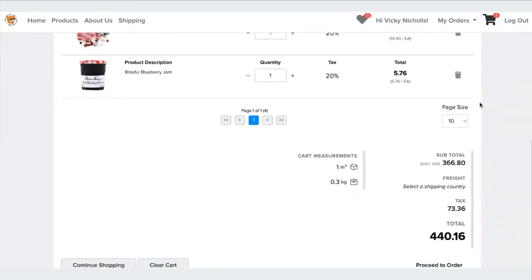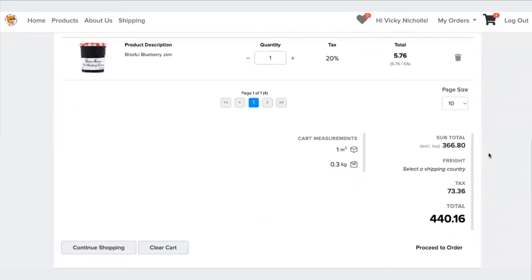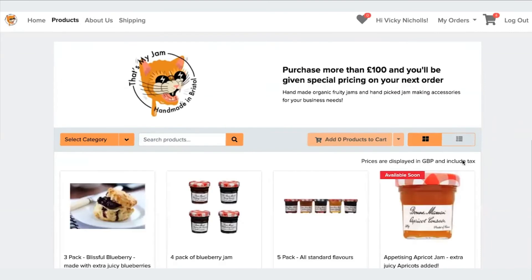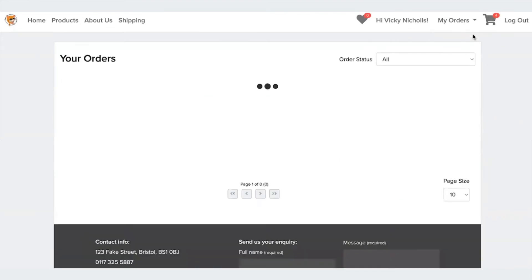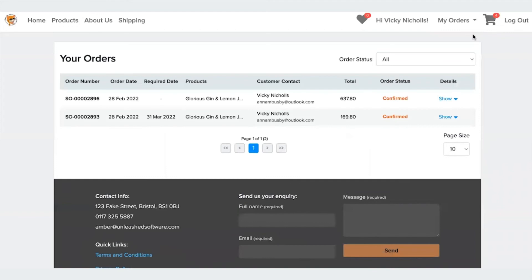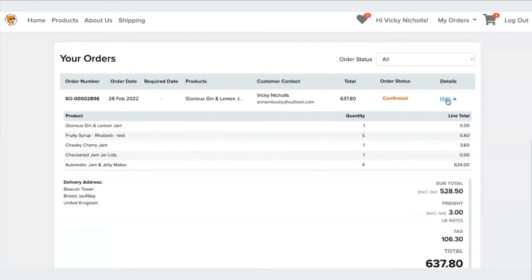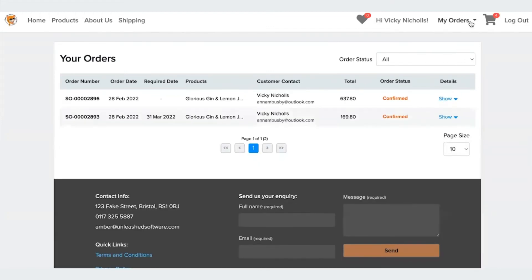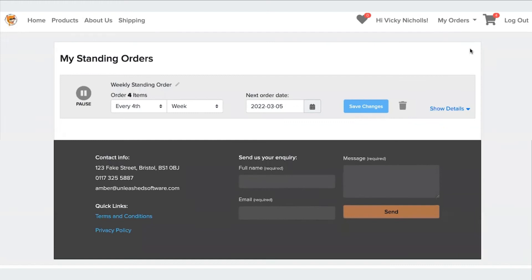You can see here you have your basket and you can continue shopping or if you wanted to go and have a look at your previous order history, you can go to my orders, order history, have a look at the statuses of your orders and also the detail. And you can also manage your standing orders. So here you can pause or edit your current standing orders.